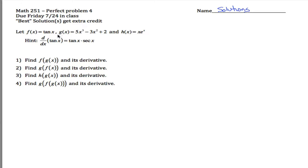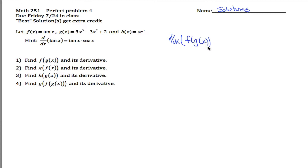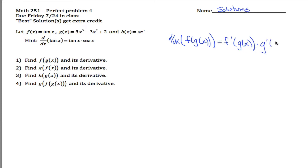I wrote it like this because hopefully that'll make it easier to first learn the chain rule, although typically what you'd expect to see is to be asked to find the derivative of what f of g of x is equal to, so in that case it would be tangent of 5x cubed minus 3x squared plus 2. To do that, you have two options: you can either just use the chain rule, which tells you that the derivative of f of g of x — the derivative of a composite of two functions — is equal to the derivative of the outside function evaluated at the inside function, times the derivative of the inside function.